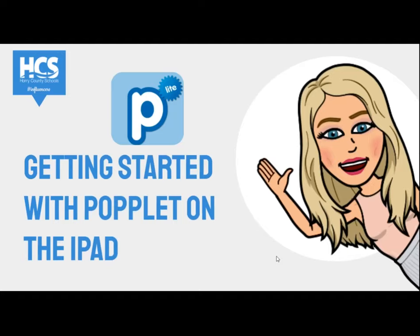Hello everyone, I'm Kristi Morrow from Carolina Forest Elementary. Today we'll be exploring the basics of Popplet through the free Popplet Light app. It is a great and easy to use app that allows students to think and learn visually through creating simple graphic organizers.